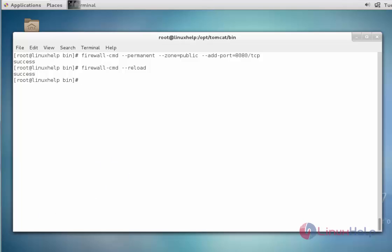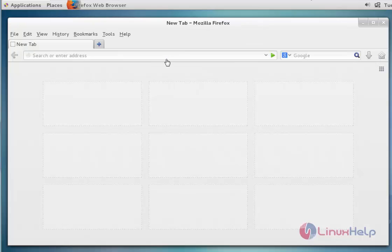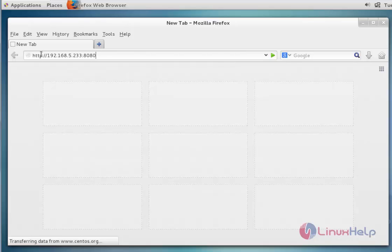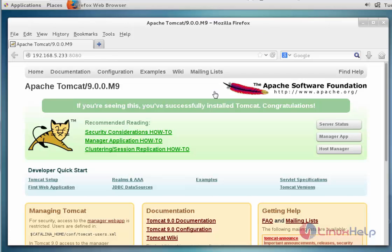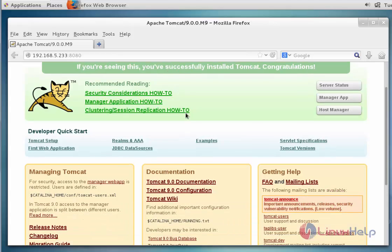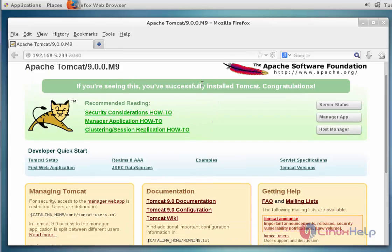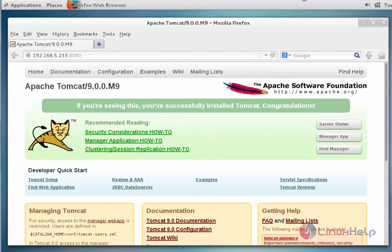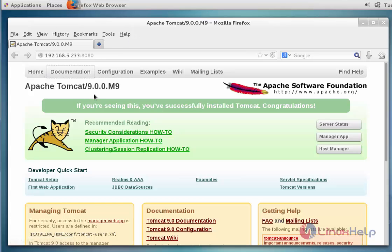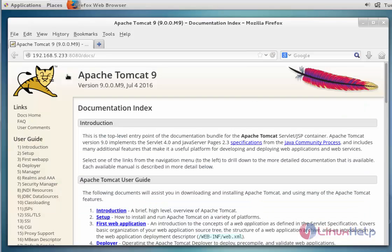Next, open the web browser and enter your server IP along with port number 8080. After entering the server IP and port number, press Enter. Now the Apache Tomcat page will open — it will be successfully configured on your server.